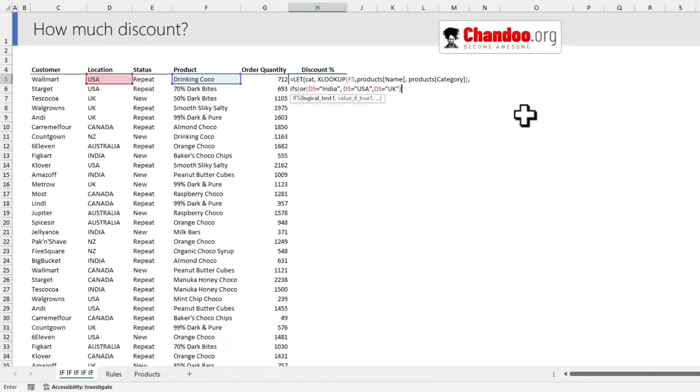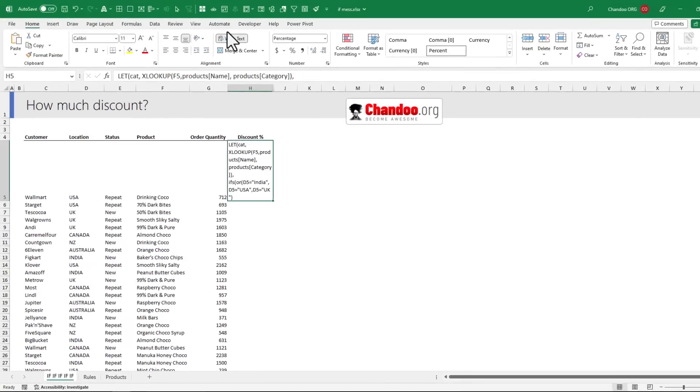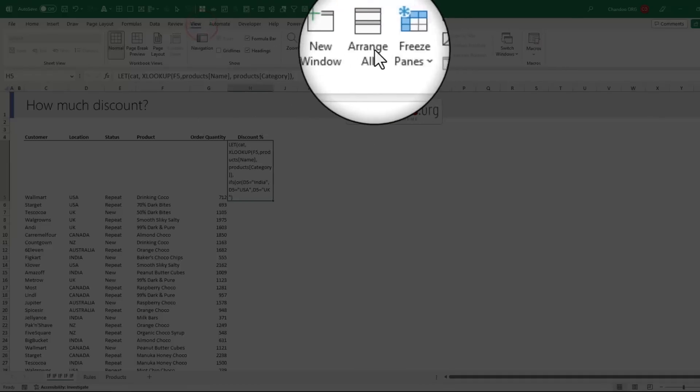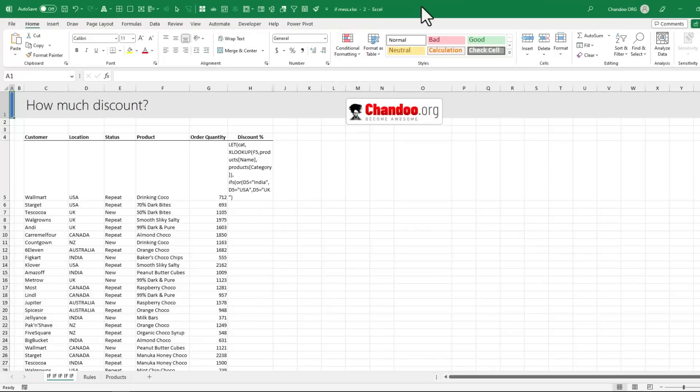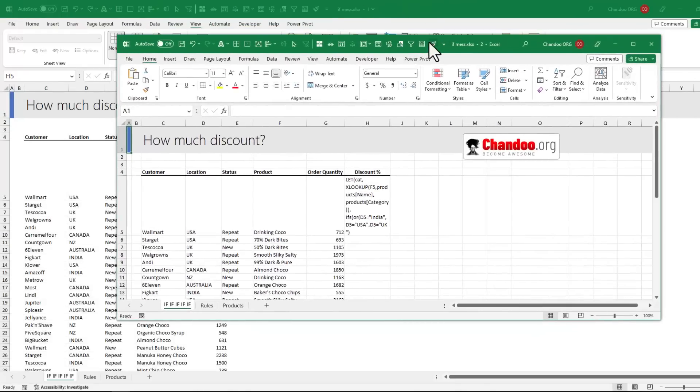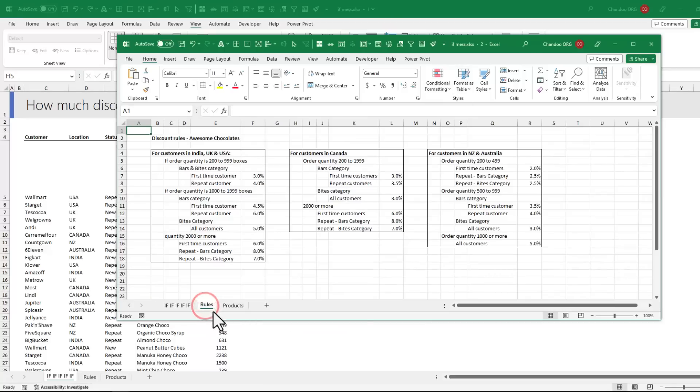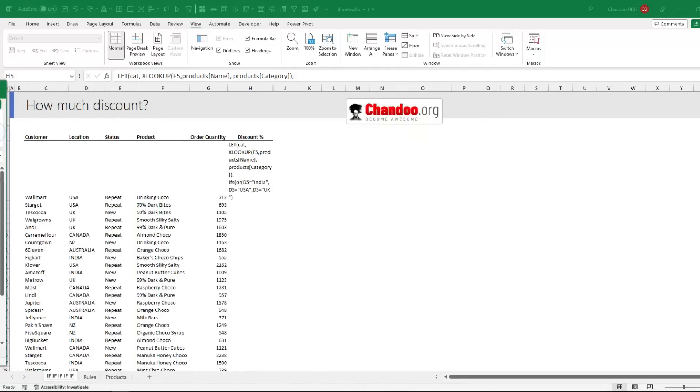As I'm writing this formula, I realize I need to constantly look at the rules which are on the other page. This can be a hassle, so I can go to the View ribbon and click on New Window, which will open a duplicate window of the same Excel workbook. Then in this window I can go to the rules page and move this Excel file to my second monitor.